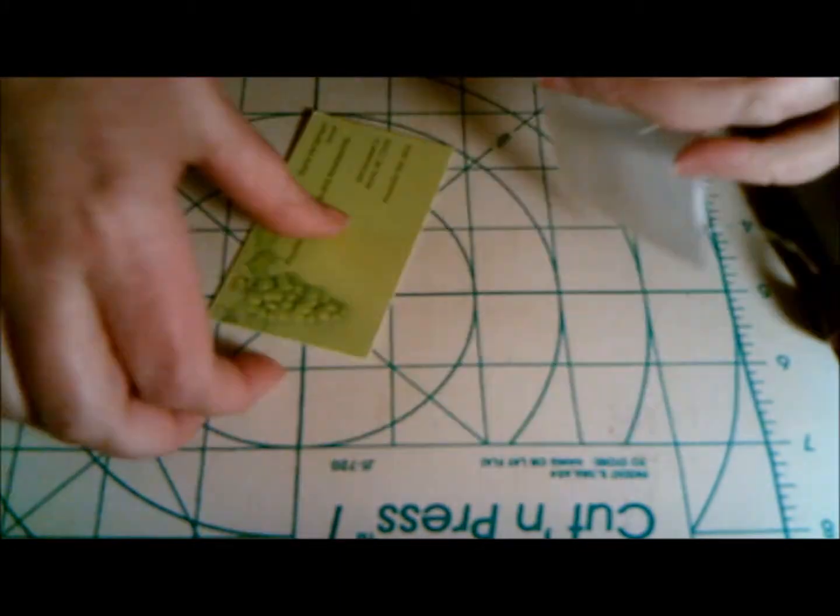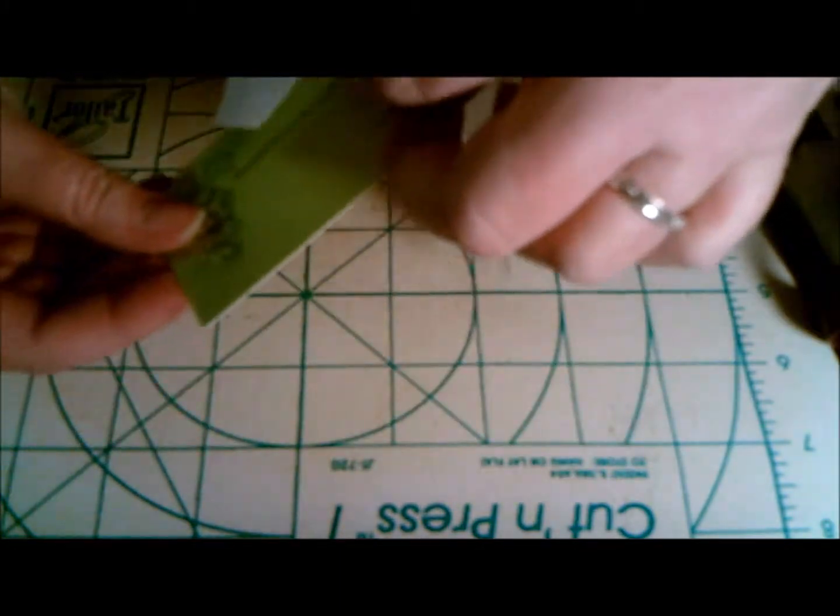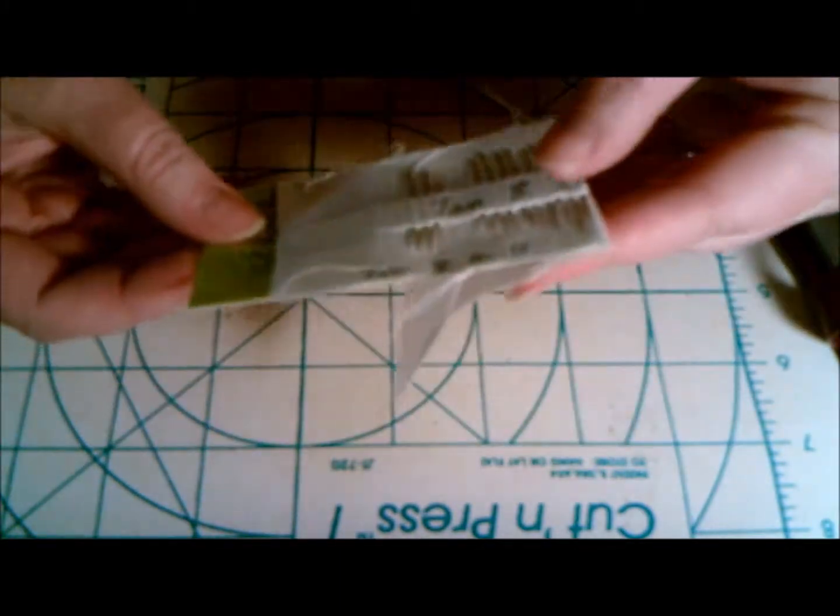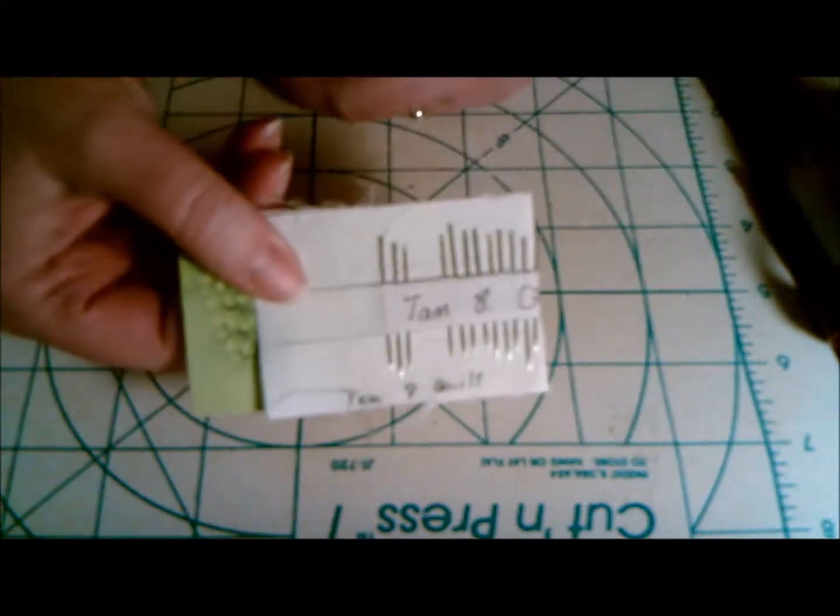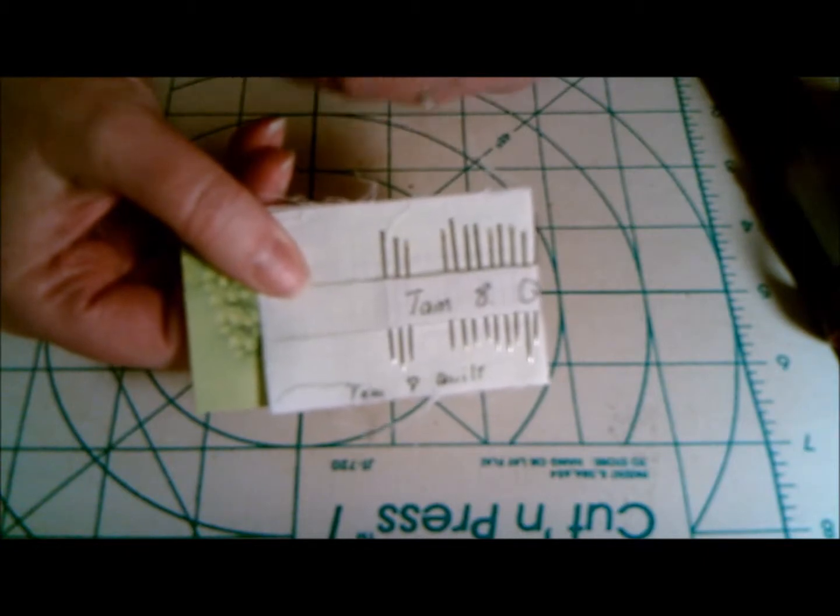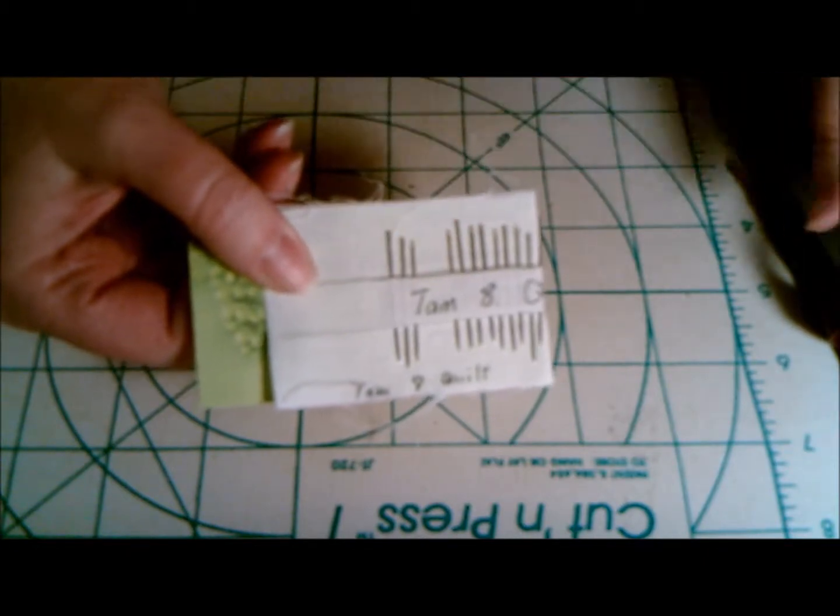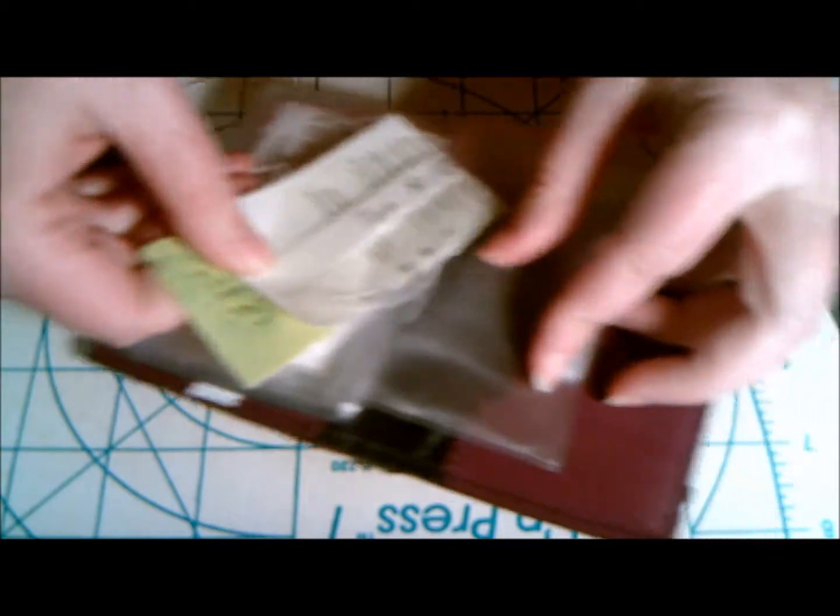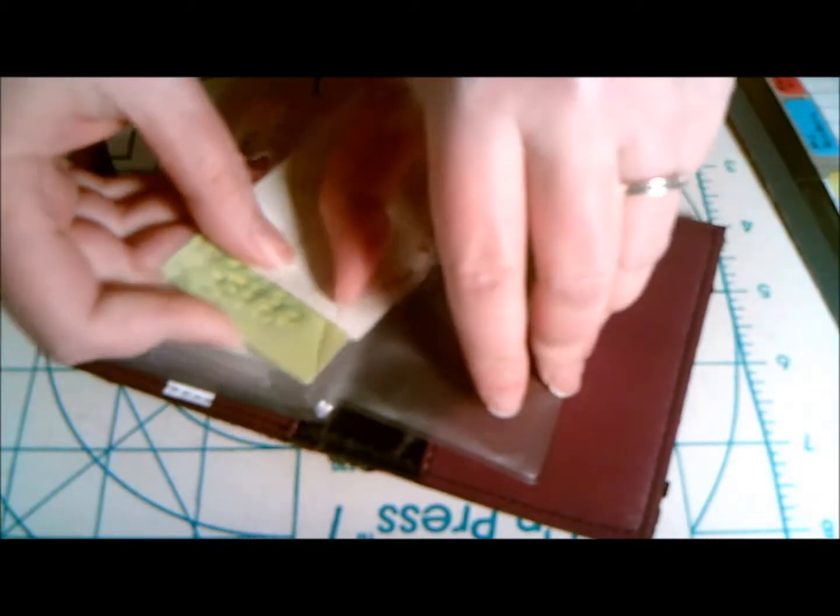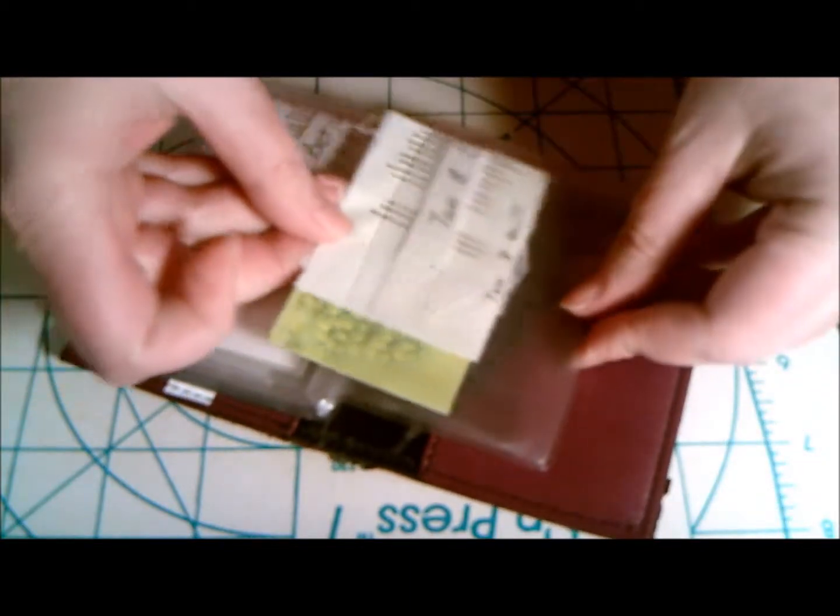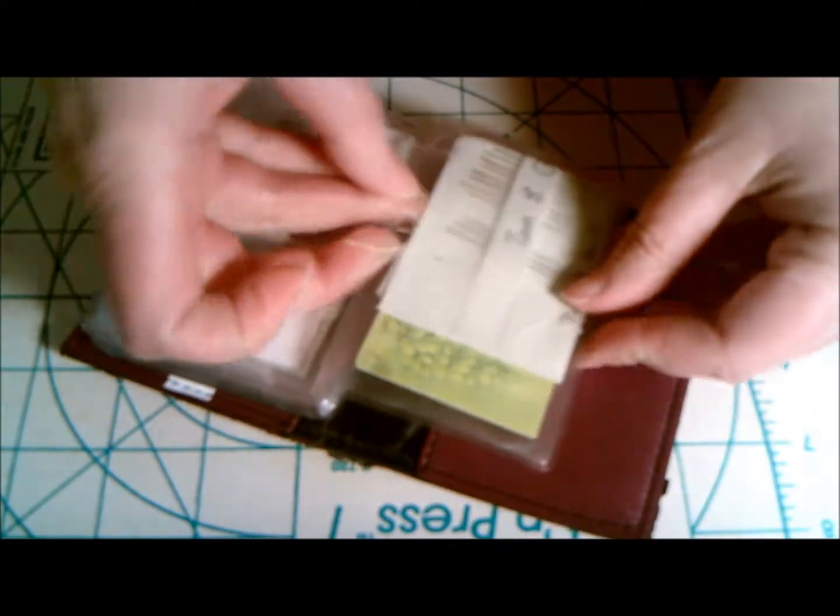And then I take an old business card, wrap this around that business card, and then it just slides right into my photo album.